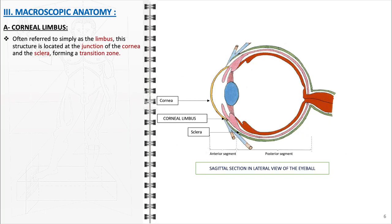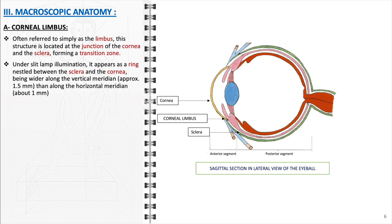The anterior chamber angle's macroscopic anatomy is an important and intricate part of the eye, including various structures essential for draining the aqueous humor and maintaining eye pressure. Before discussing these key structures, let's first explore the corneal limbus. Commonly known as the limbus, this crucial structure is situated at the junction where the cornea merges with the sclera, creating a vital transition zone.